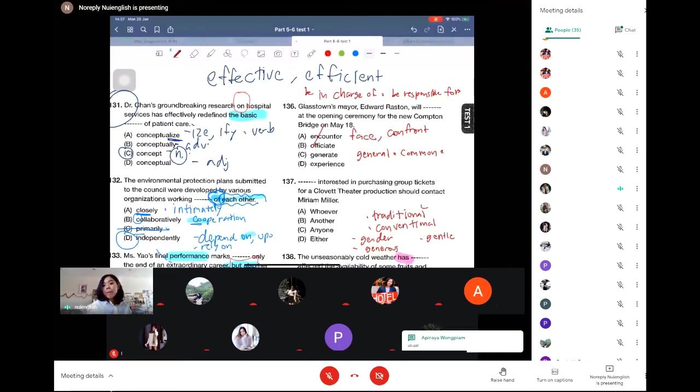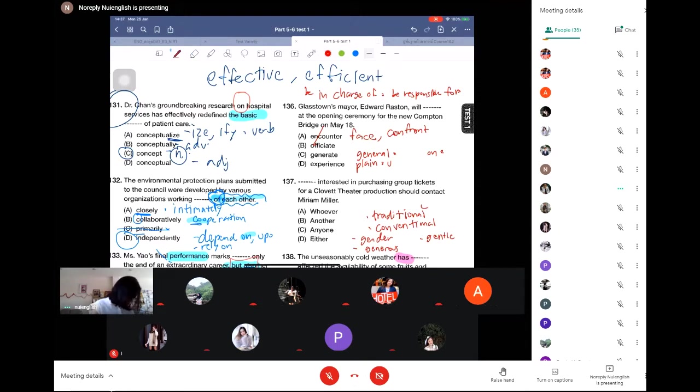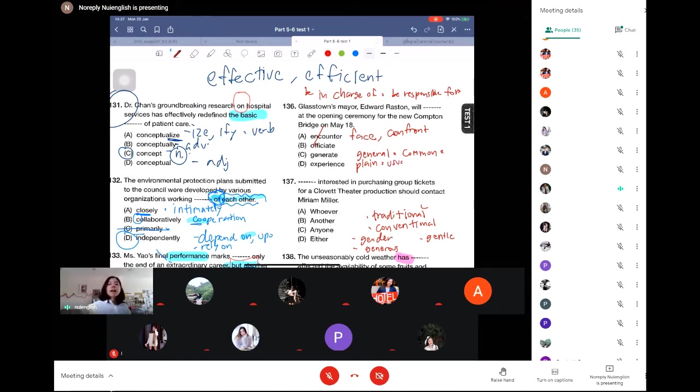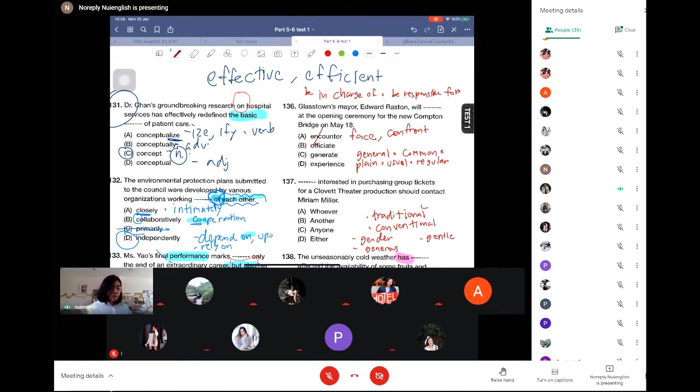Plain. Plain, usual. Plain, usual. Usual. Usual, regular. Regular. And ordinary. Ordinary.